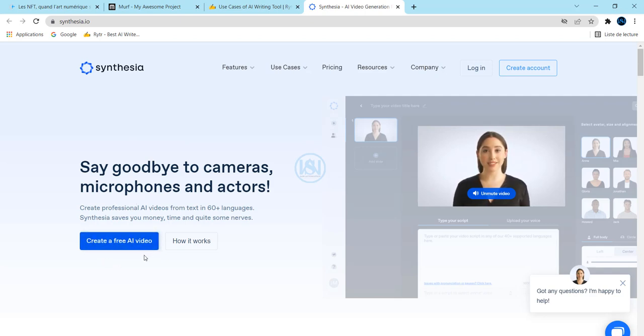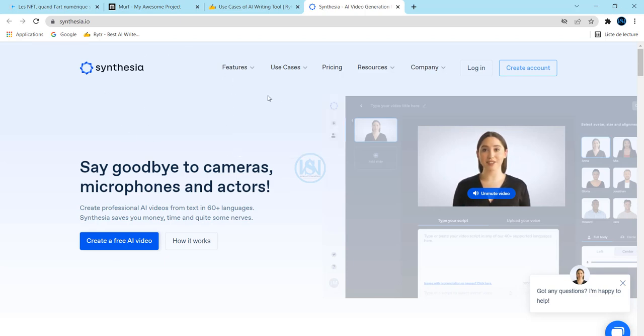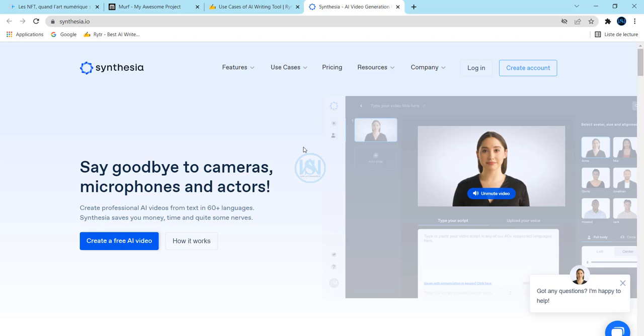Something that you should also know is that this website is not free. You can create your account, but if you want to download your video, it is not free. You have to upgrade your account before downloading the video.